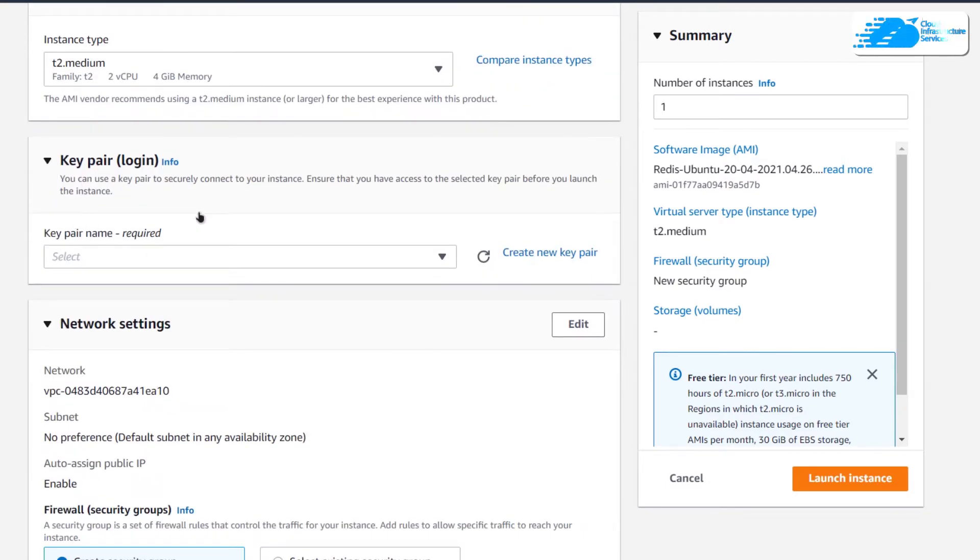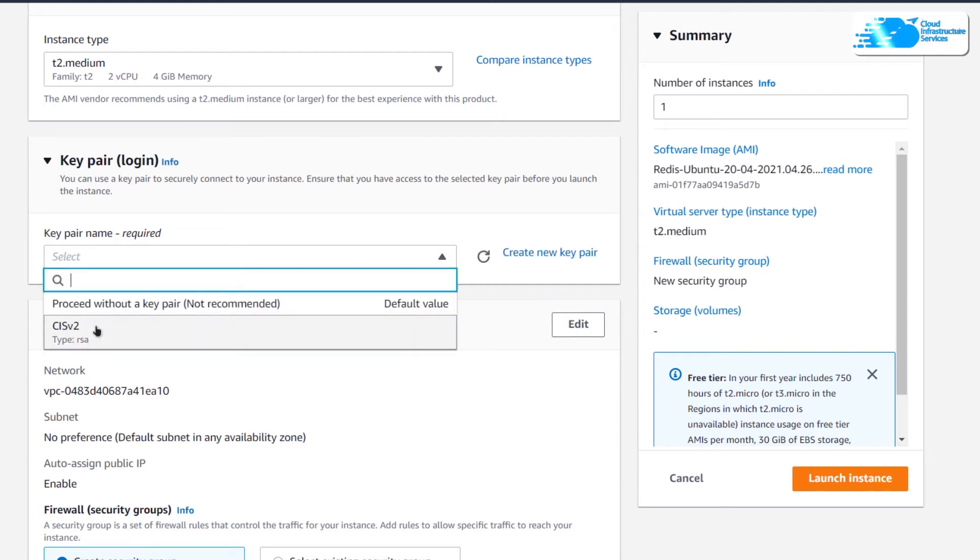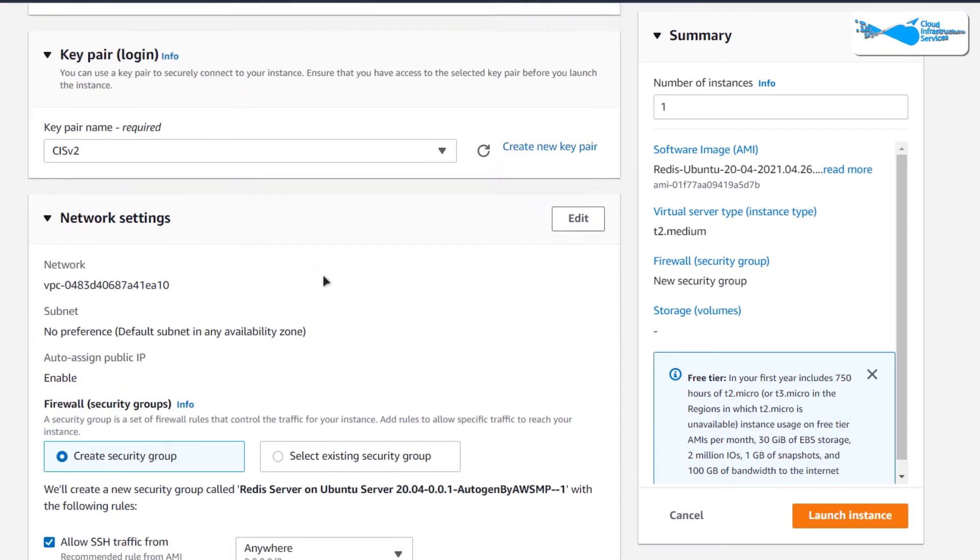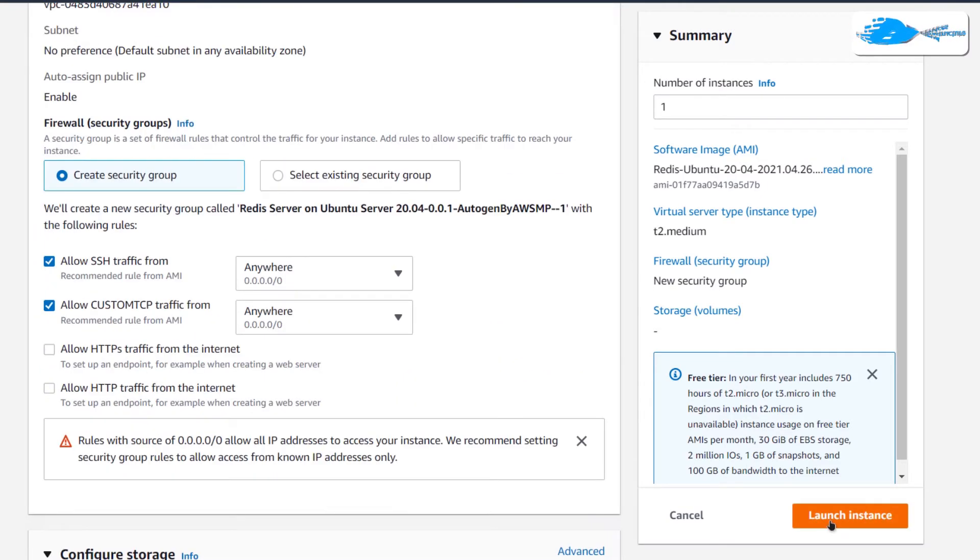Scroll down and choose the key pair by either creating a new key pair or by choosing an already existing one. Remember that this is the key pair that you would be using to connect to the SSH terminal of your virtual machine. After that, simply click on launch instance.